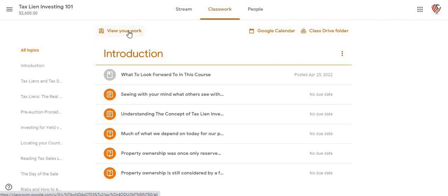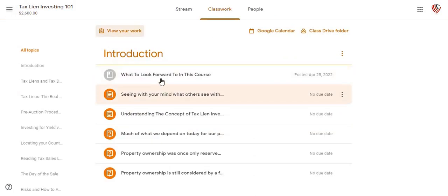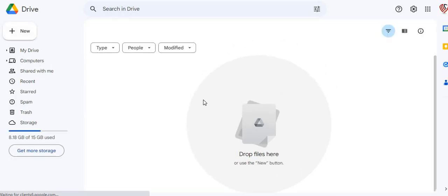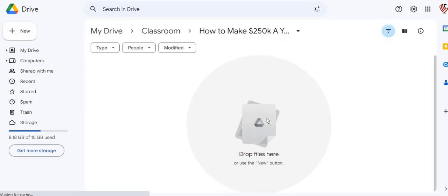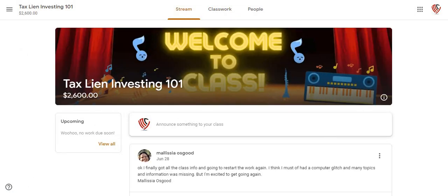Then you can come back and actually view your work here by clicking on 'View Your Work.' Anything that we may have assigned for you to do will come up in there. Anything that's going to have to do with the Google Calendar, you can click here. Anything that's in the Google Classroom Drive — any documents that I've actually uploaded for the class — you can click on the class drive folder and it'll bring you to where documents will be dropped into for that particular classroom. We're working on sending some documents over there on how to make a quarter of a million dollars a year just with these tax liens.